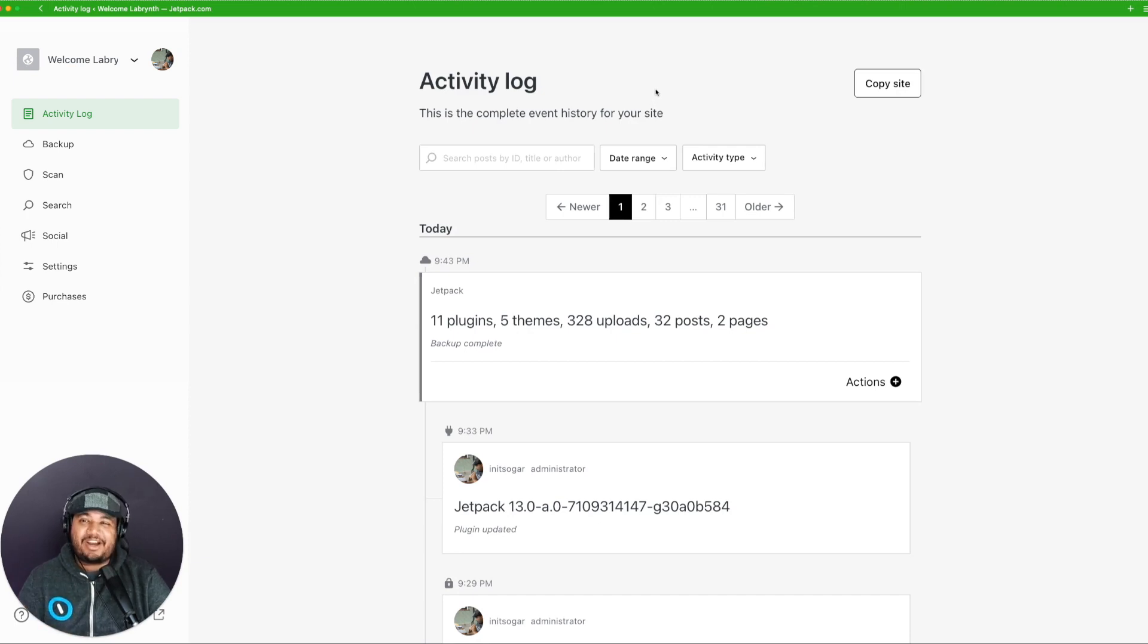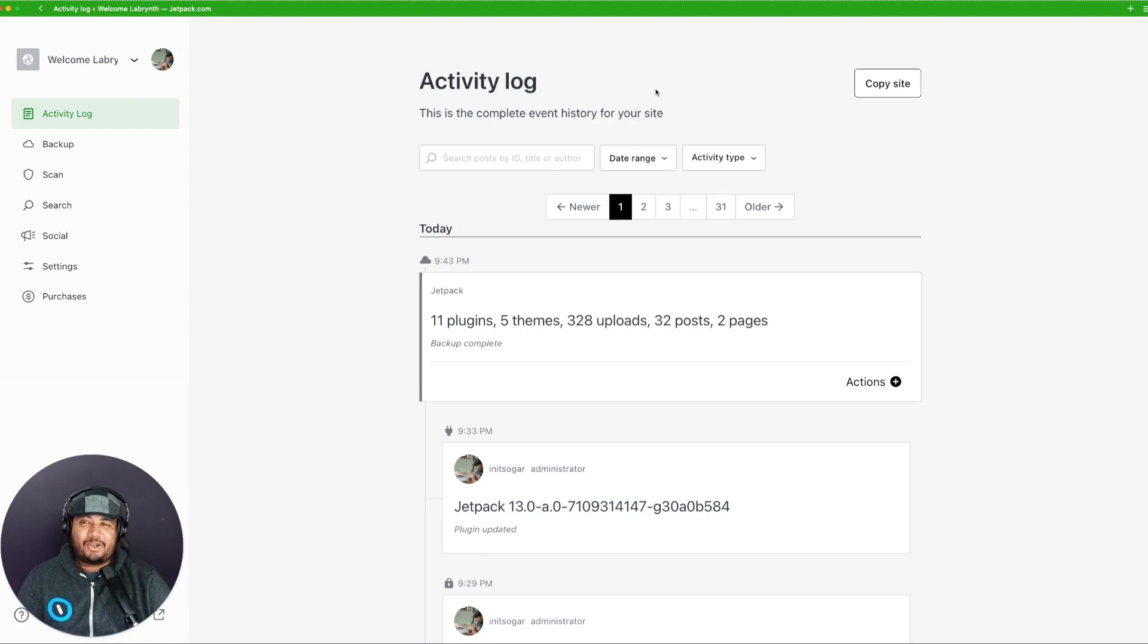We at Jetpack are committed to continuously enhancing your website management experience. These updates to the activity log are just the beginning.